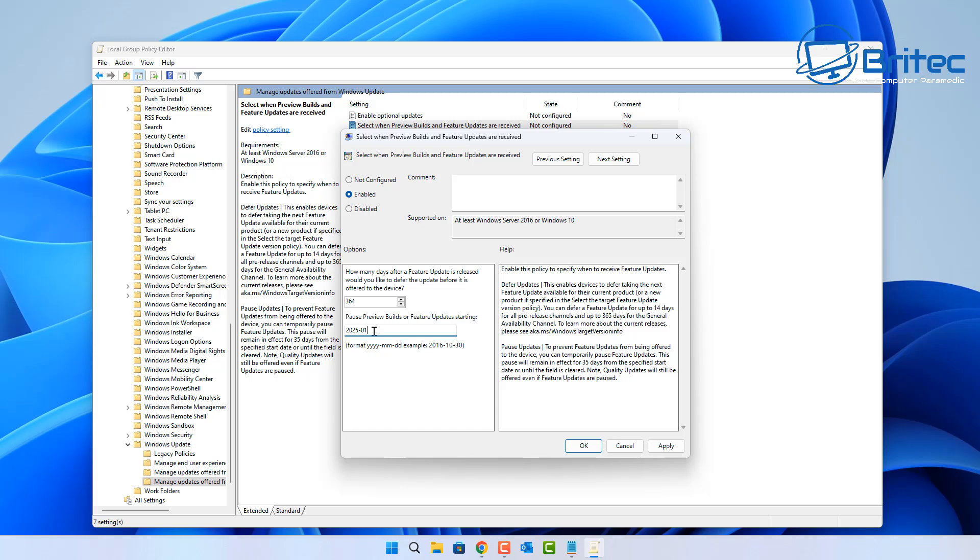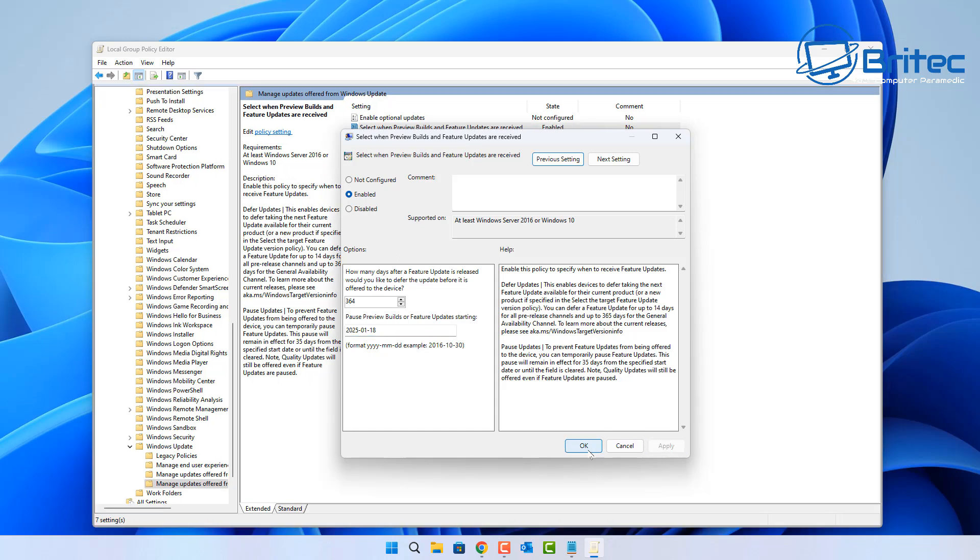2025, and then put a dash, and then you would put the month which is this month, and then you would put the day that you want it to start from. So that is there. Then you can apply and OK, and basically it's going to stop that update being rolled out to you until that day if you want to stay off it.